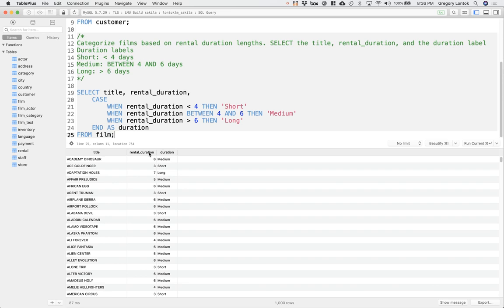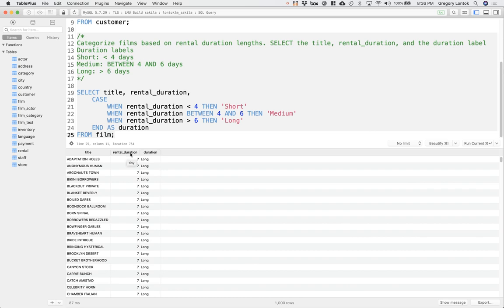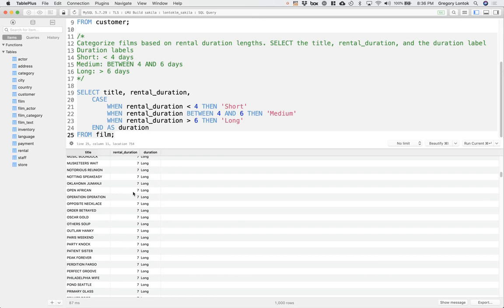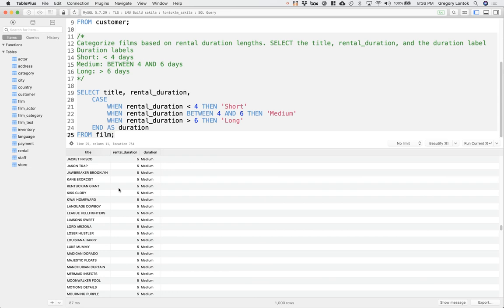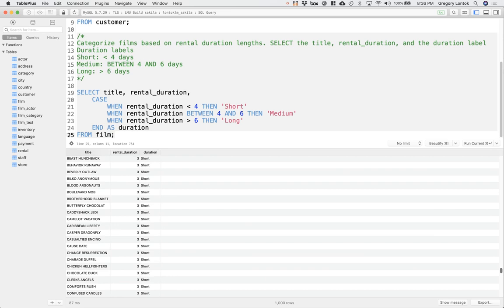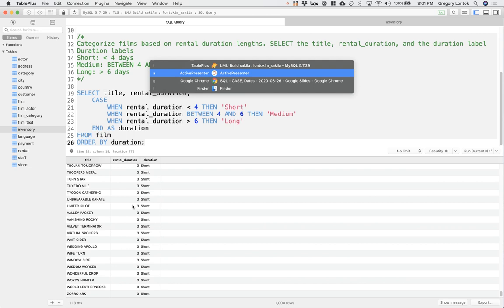Just double check our work. We can sort by rental duration by clicking on the column header. It looks correct. Seven is greater than six, so it's long. And then five should be medium. And that looks okay. And then three for short.